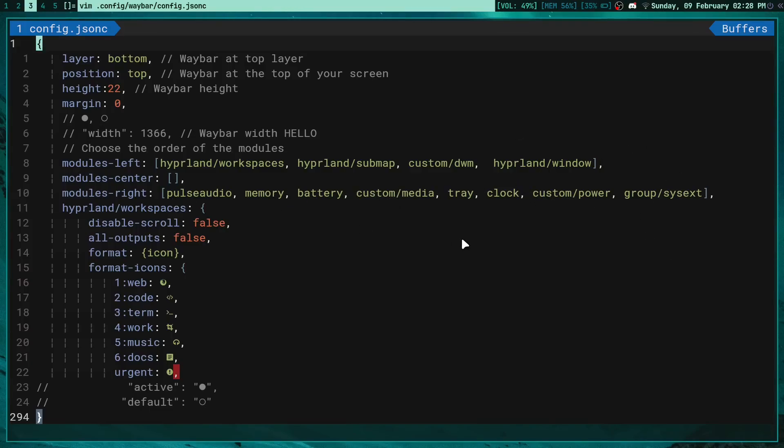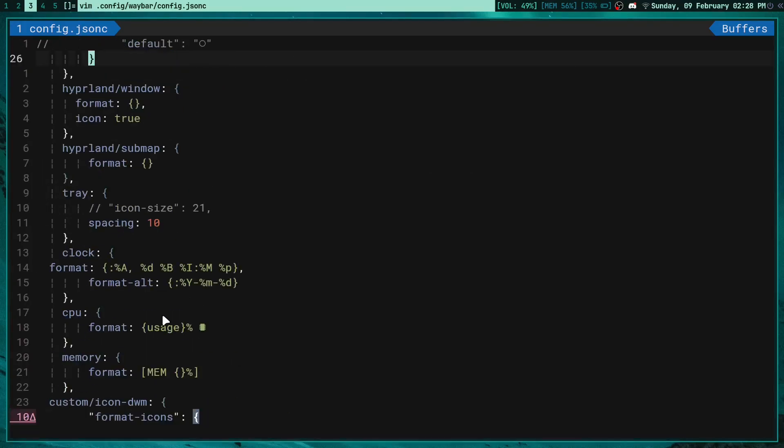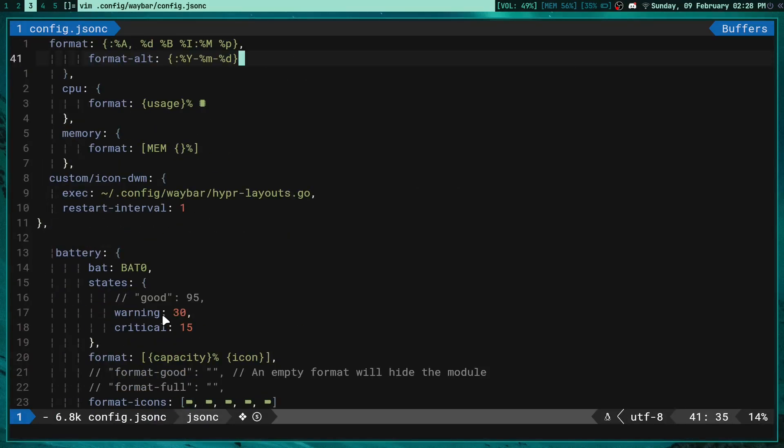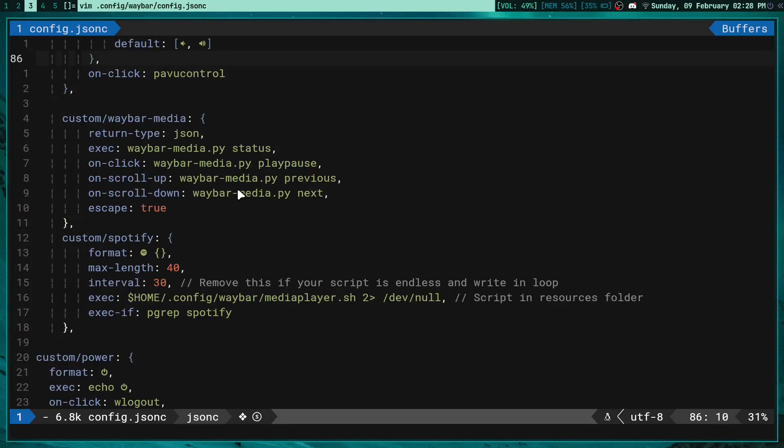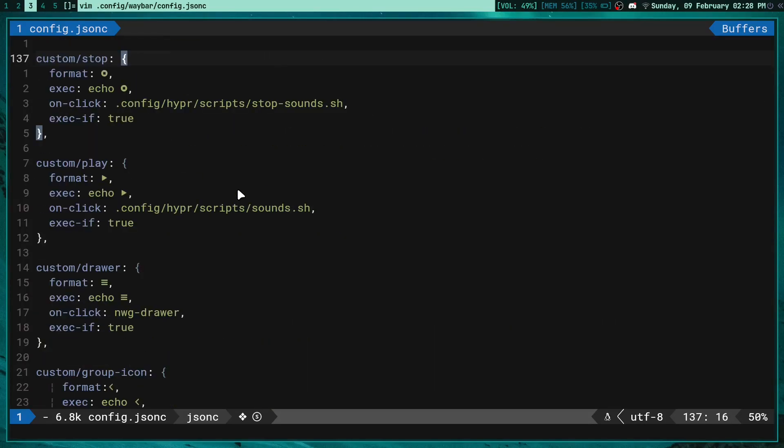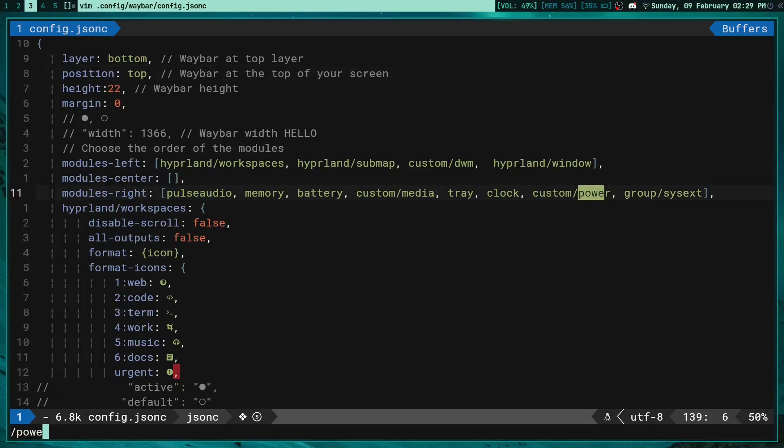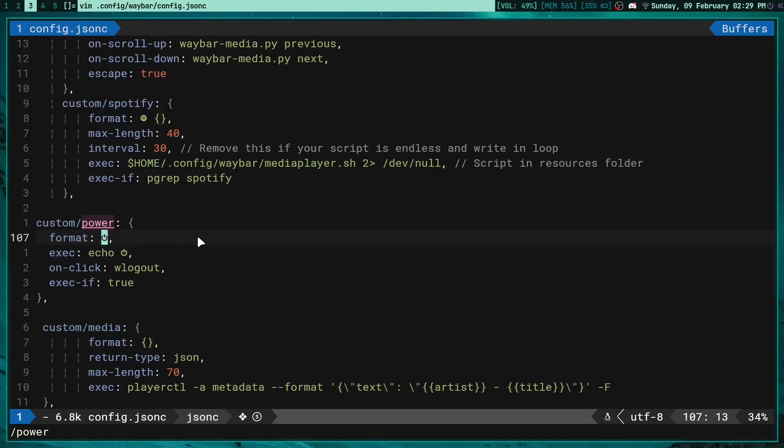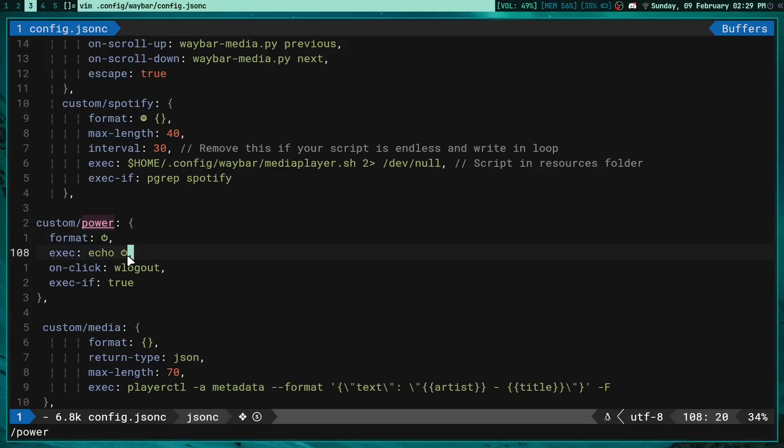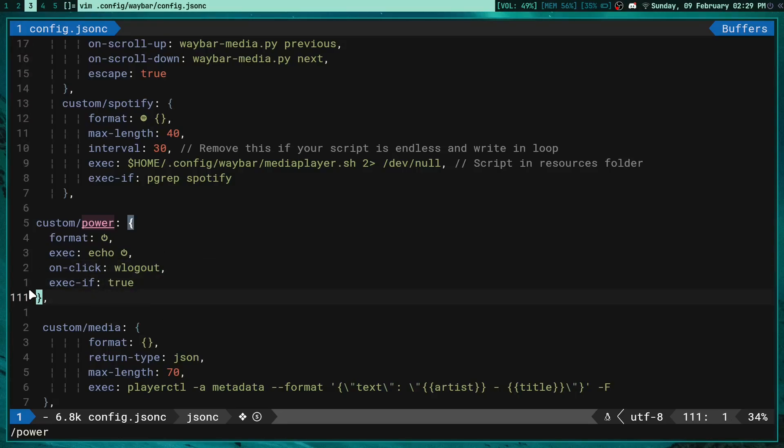In here, first of all we need a power widget. You can see how it should be custom/power, here it is - here is custom/power. In that widget itself for module, if I scroll down it should be somewhere around here, let's just search for it - power, I believe it's called. Yeah here it is. First of all the format just shows this icon and execute is just to echo this which basically shows this icon on waybar. Then when you click it, it executes wlogout and then you just have to set this exec-if to true.